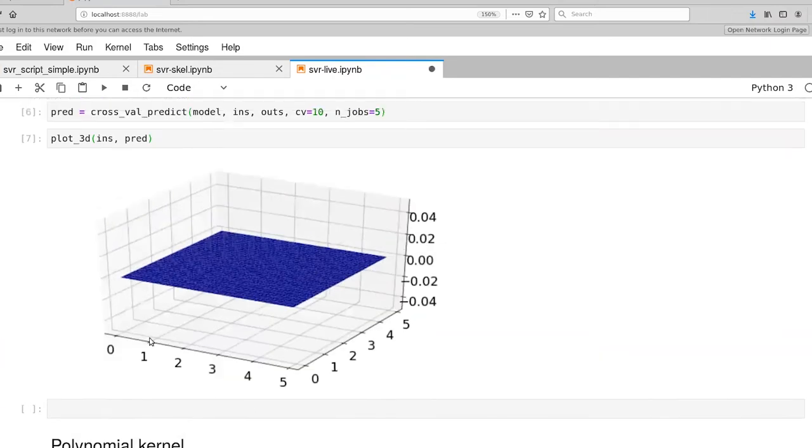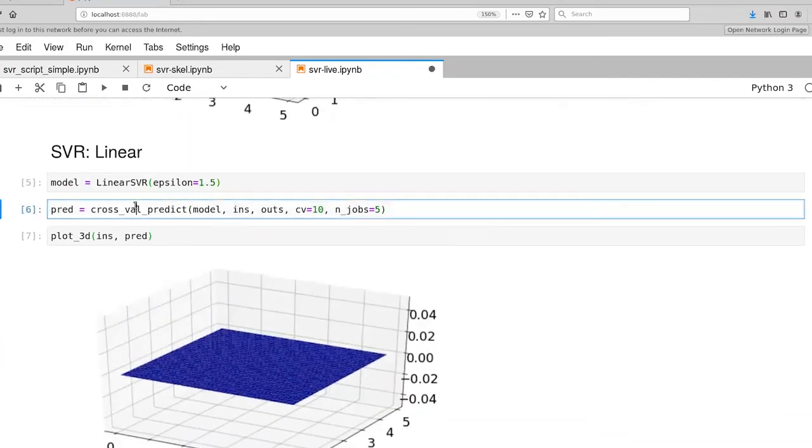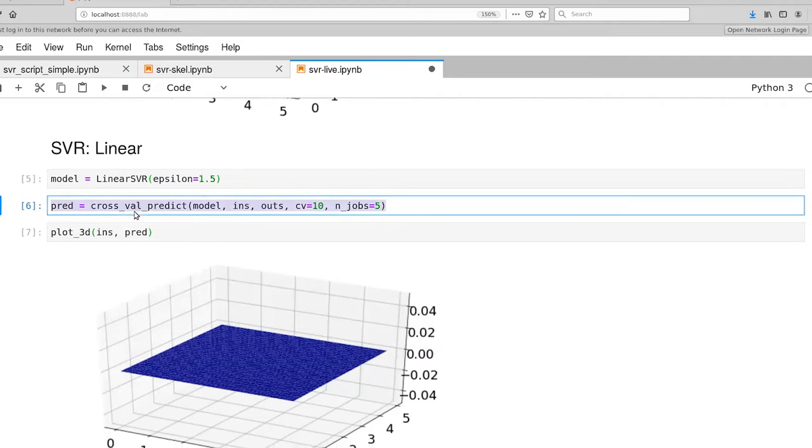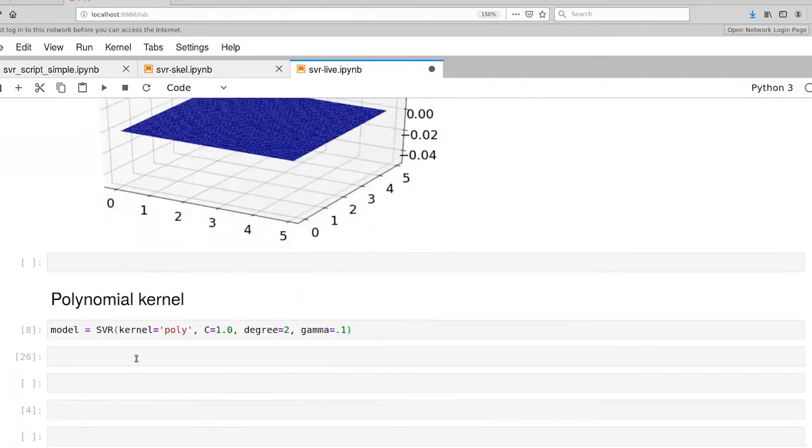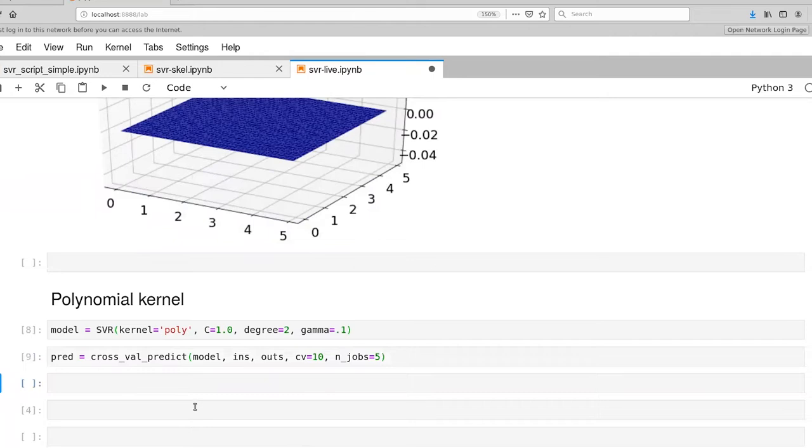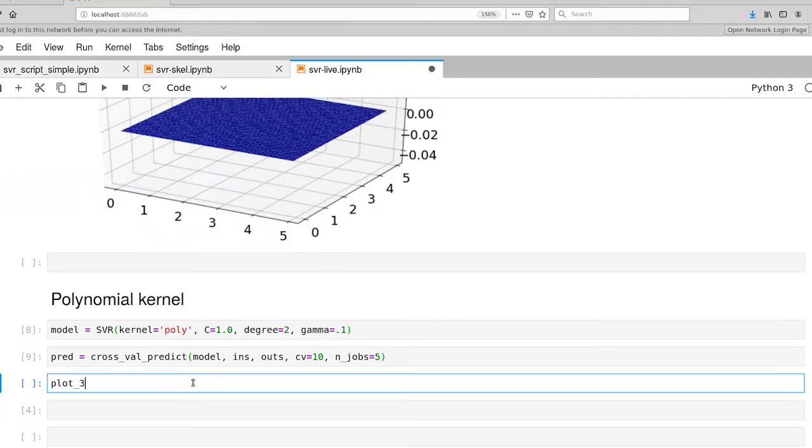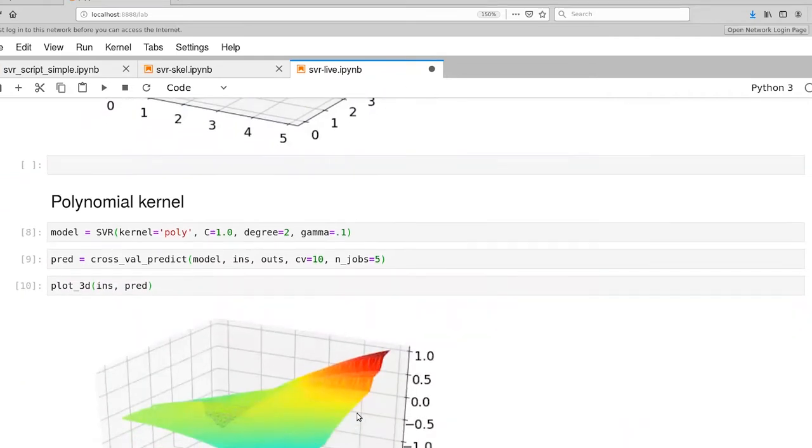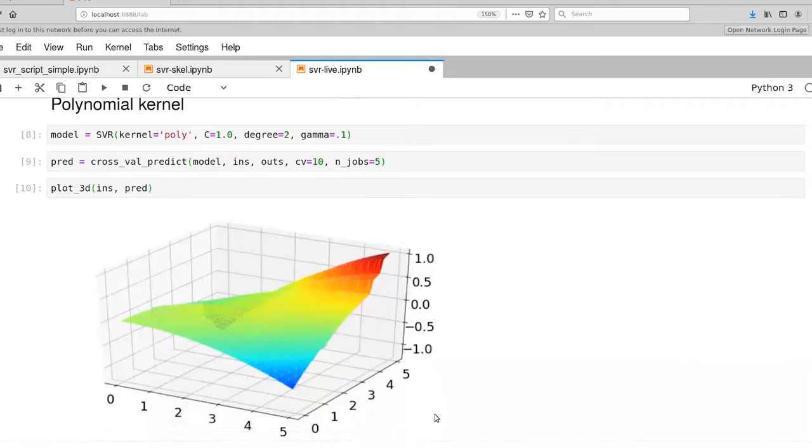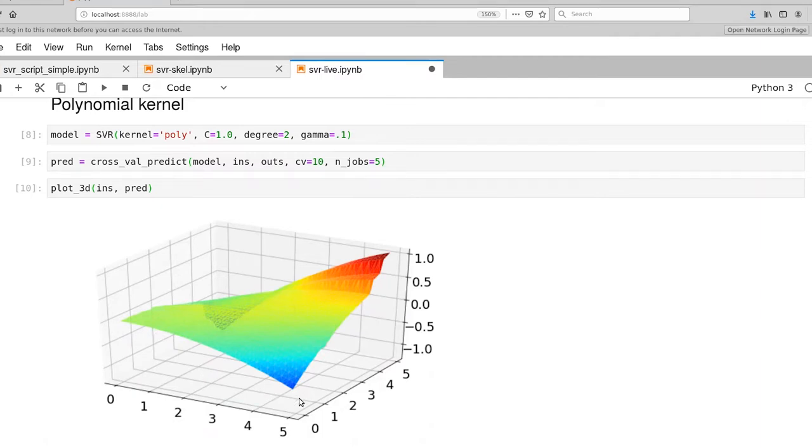There's our model, and now we can do our cross-val predict. That actually executed relatively quickly. What shape do we end up with? That shape certainly is something different than the linear function. We had essentially a constant function before. It is sort of getting the trend of this corner being a little bit higher, but the very tip here in the original function actually was quite low.